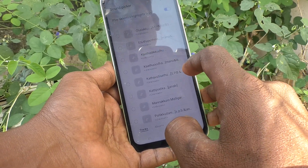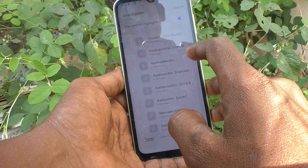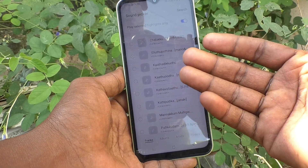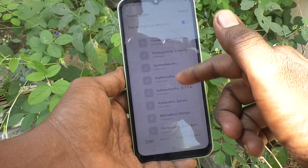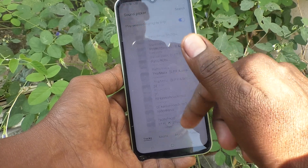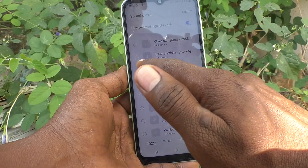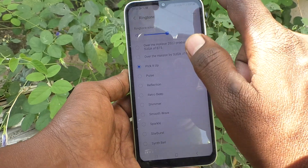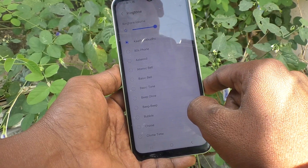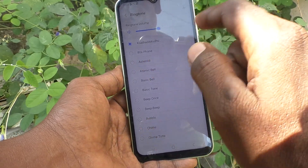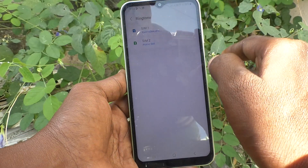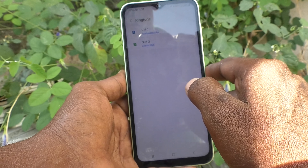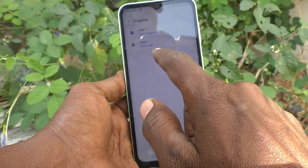If you have any music file in your SD card, it will be listed here. Yes, there are so many songs available here. Select any one and click on Done. Yes, it is now activated. In this way you can also add your own MP3 file as a ringtone.